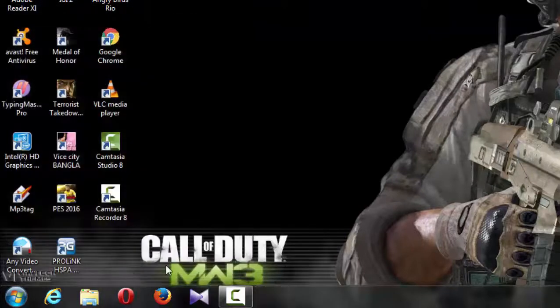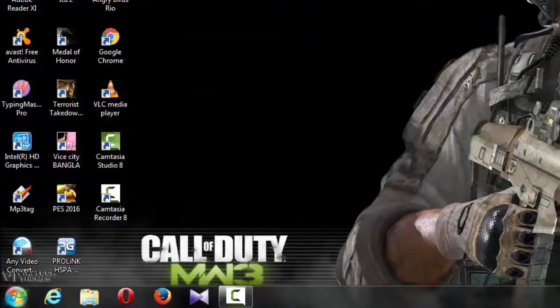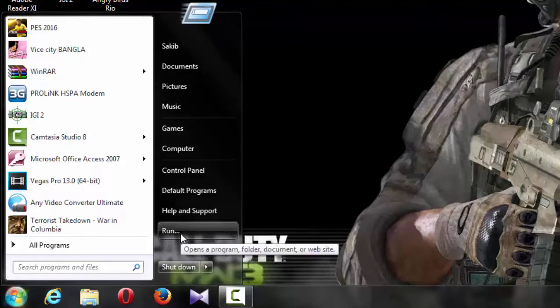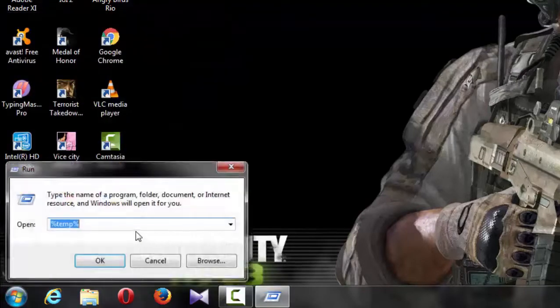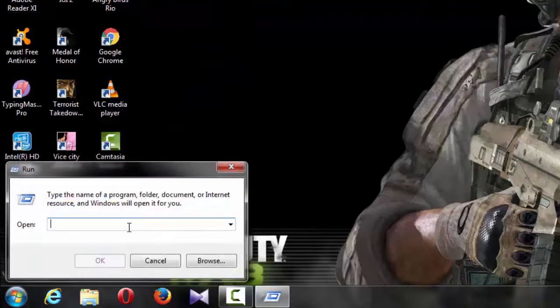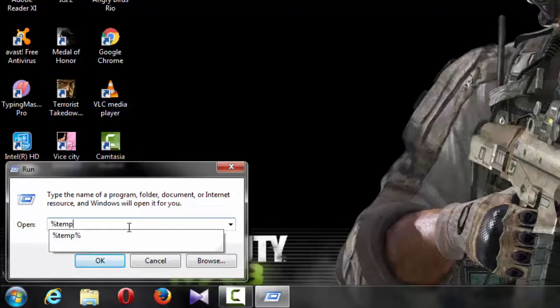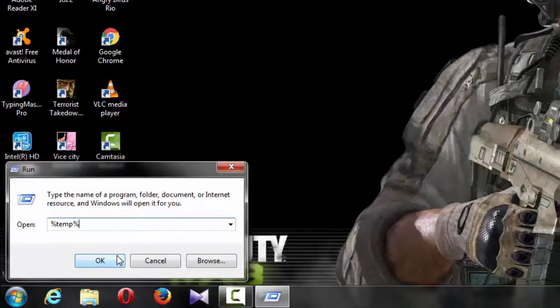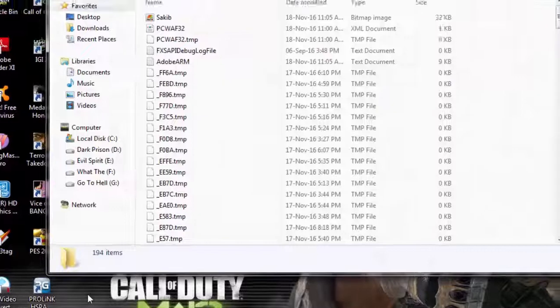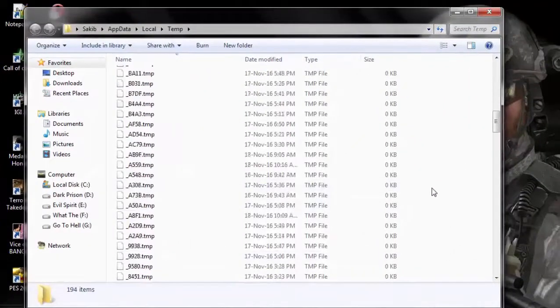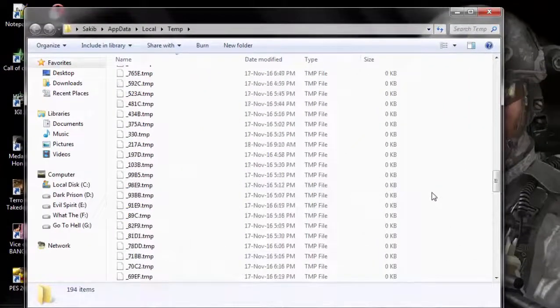So I will show you on screen how to access the run command. Click the Start button, type to get to the prefetch folder. Type prefetch to access that folder.